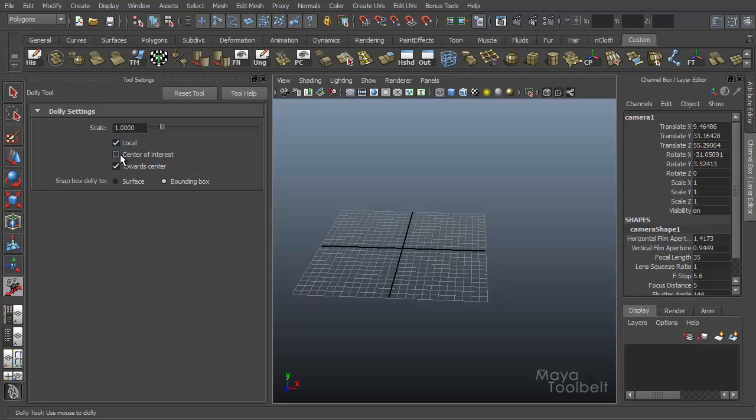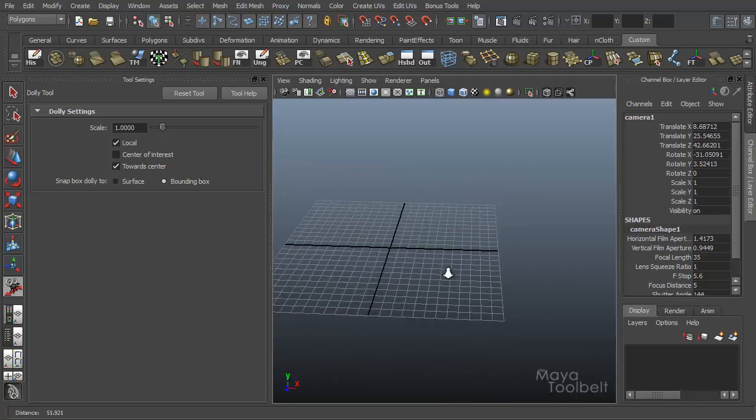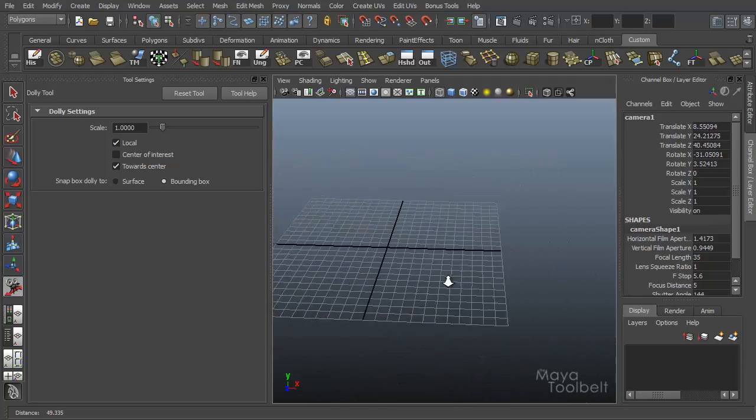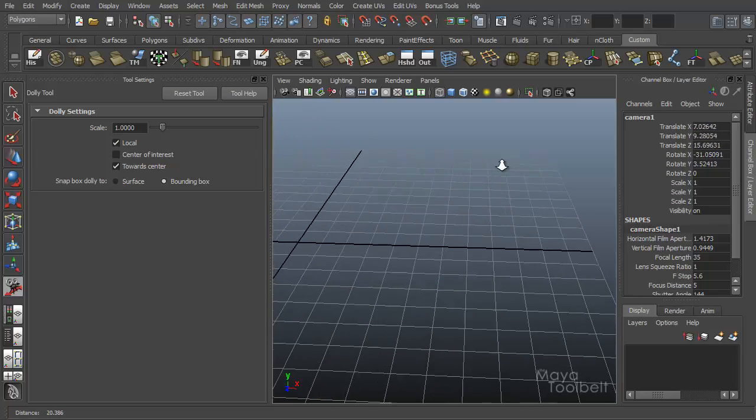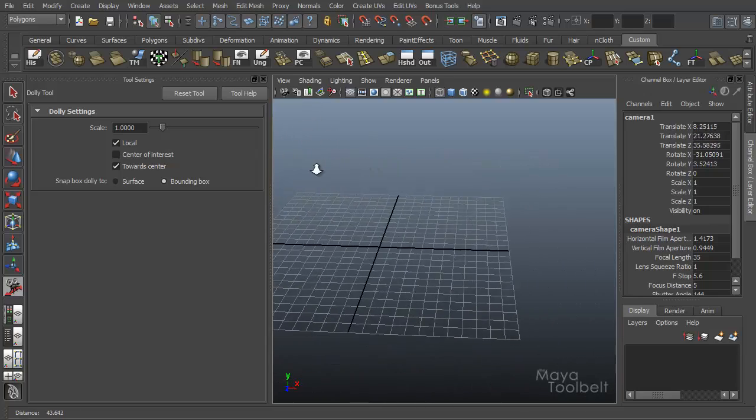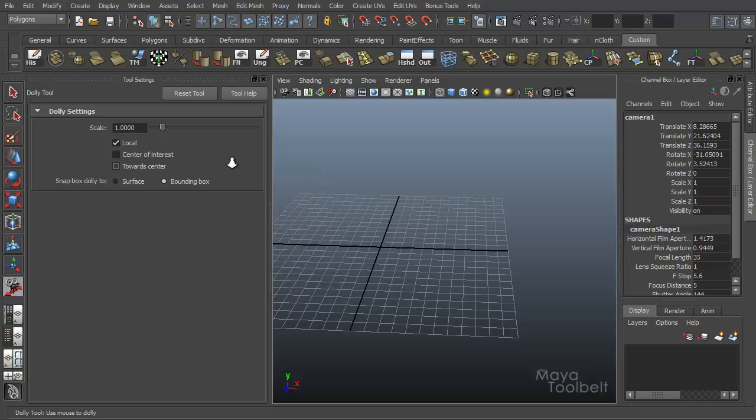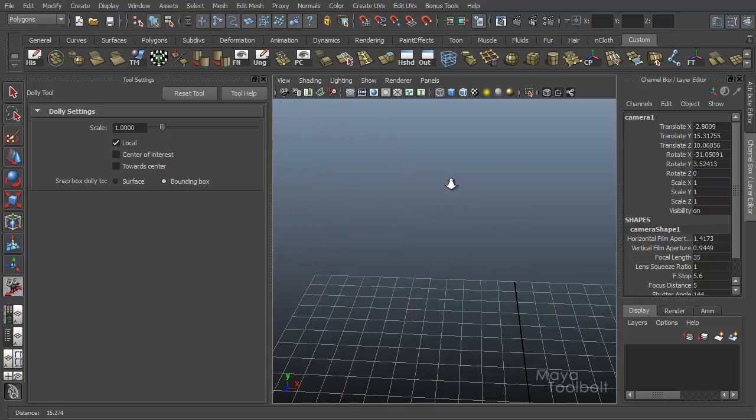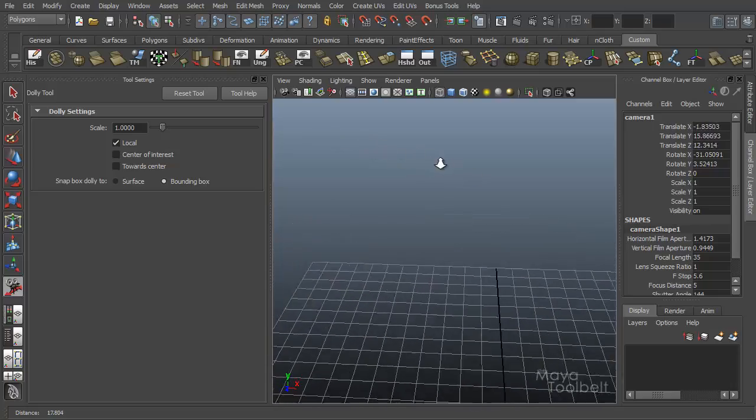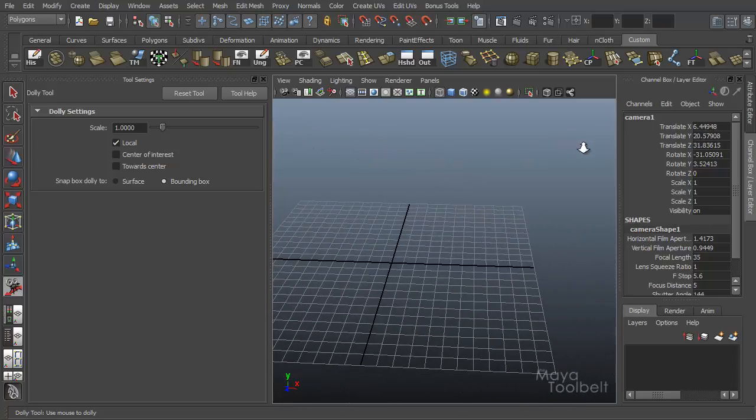Let's skip the center of interest checkbox for now and go to towards center. So by default, again my tool is reset, towards center is checked on. So whenever I click and drag, we're dollying in towards the center of my current view. So if I click up here in this corner, click and drag, we're still dollying in towards the center. If I turn this off and then click over here in this corner and drag, now you'll see we're dollying in toward the corner of the view where my cursor was.